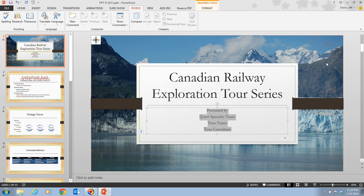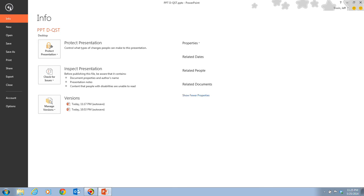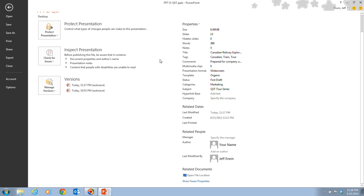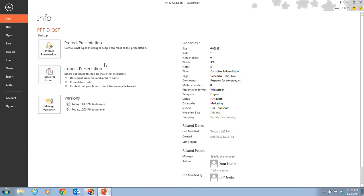Now on step three, it tells us we want to click back on our file tab again. And then we want to click the check for issues button. So we're going to take a look here, and then we have our inspection presentation area here. And here's our check for issues button.